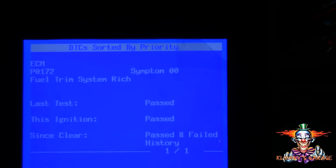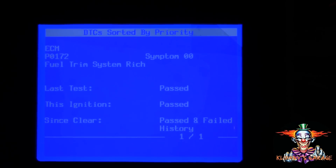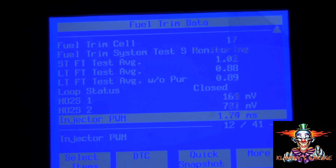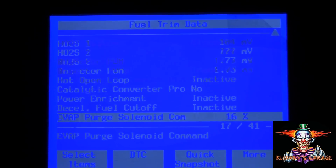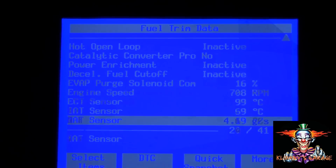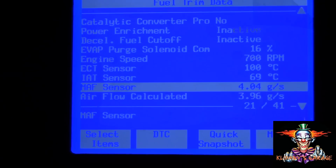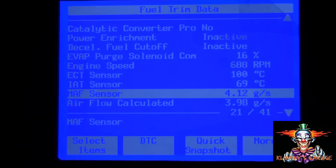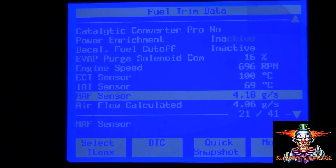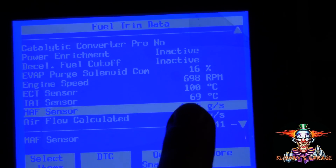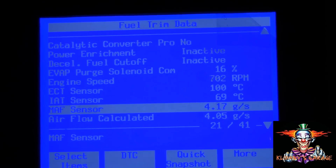P0172 — fuel trim system rich condition. The first thing I check is the mass airflow sensor before anything else. At idle, the mass airflow sensor should be anywhere between 3 to 10 — here it's reading 4.17, so the mass airflow sensor seems good.